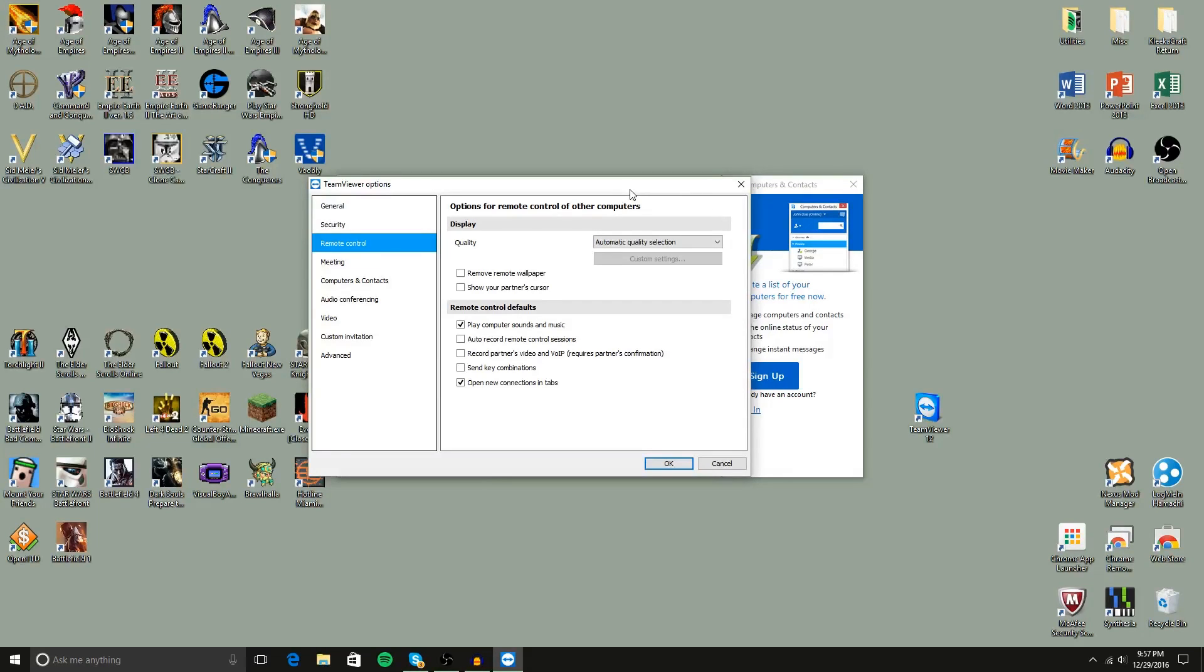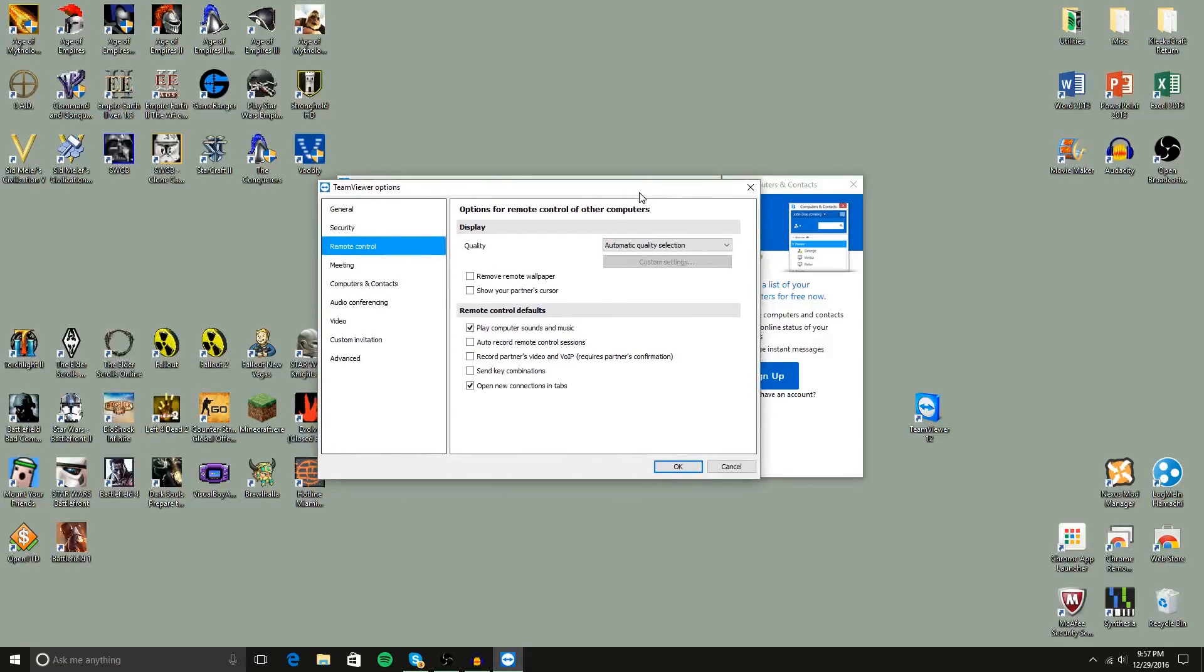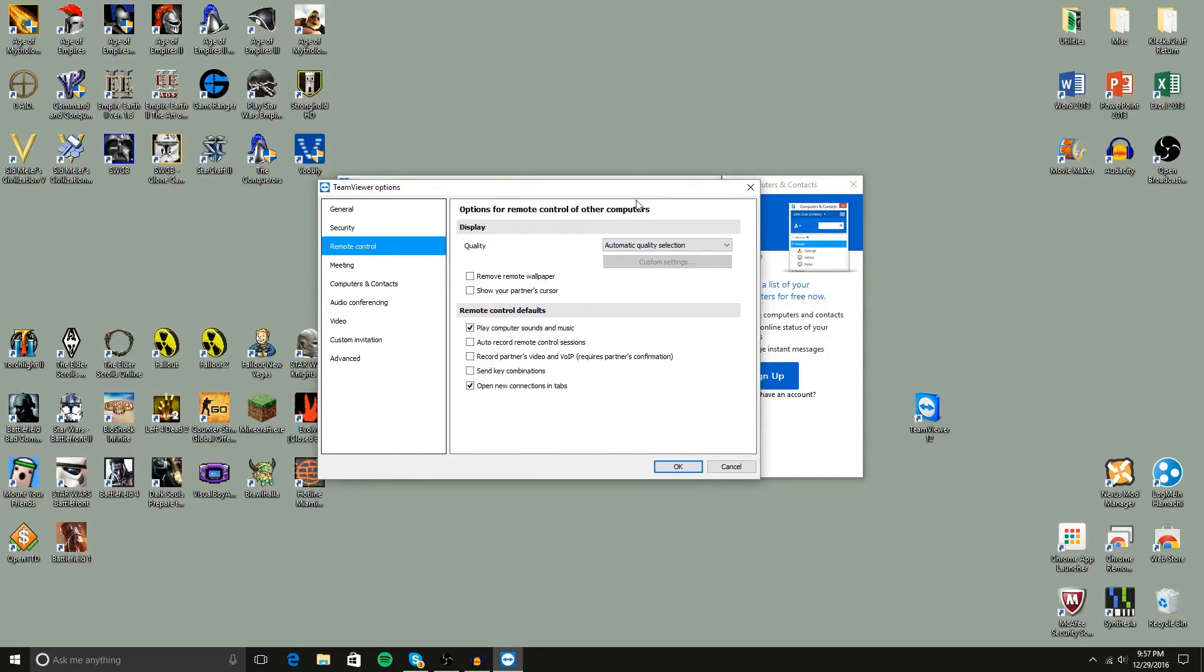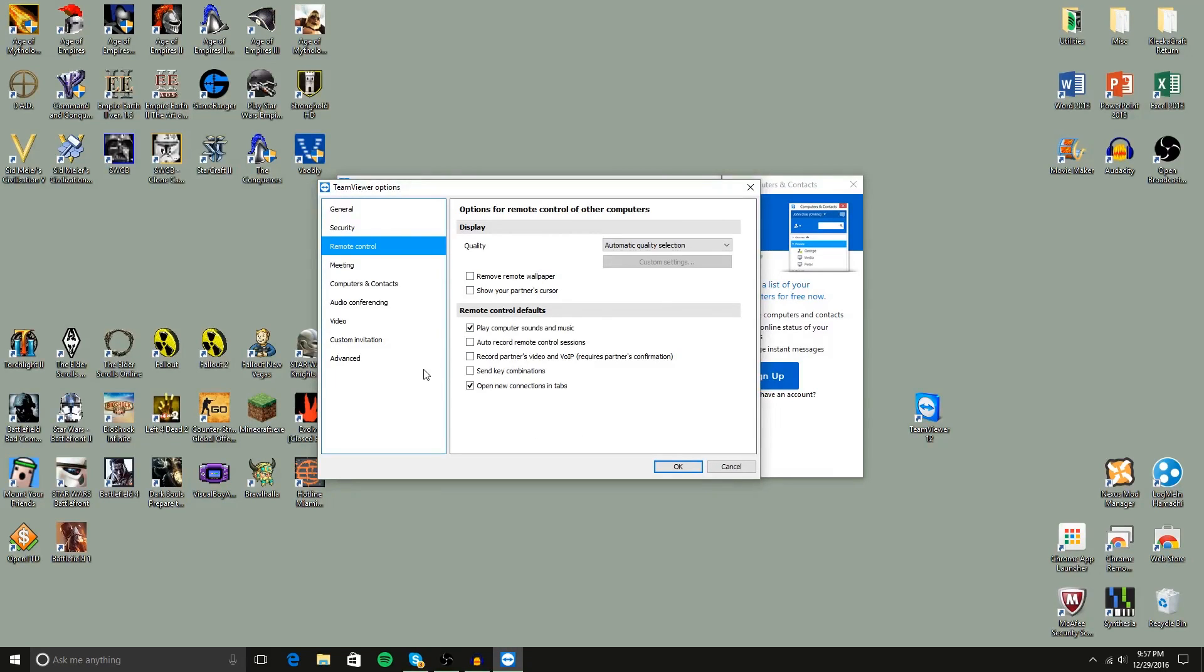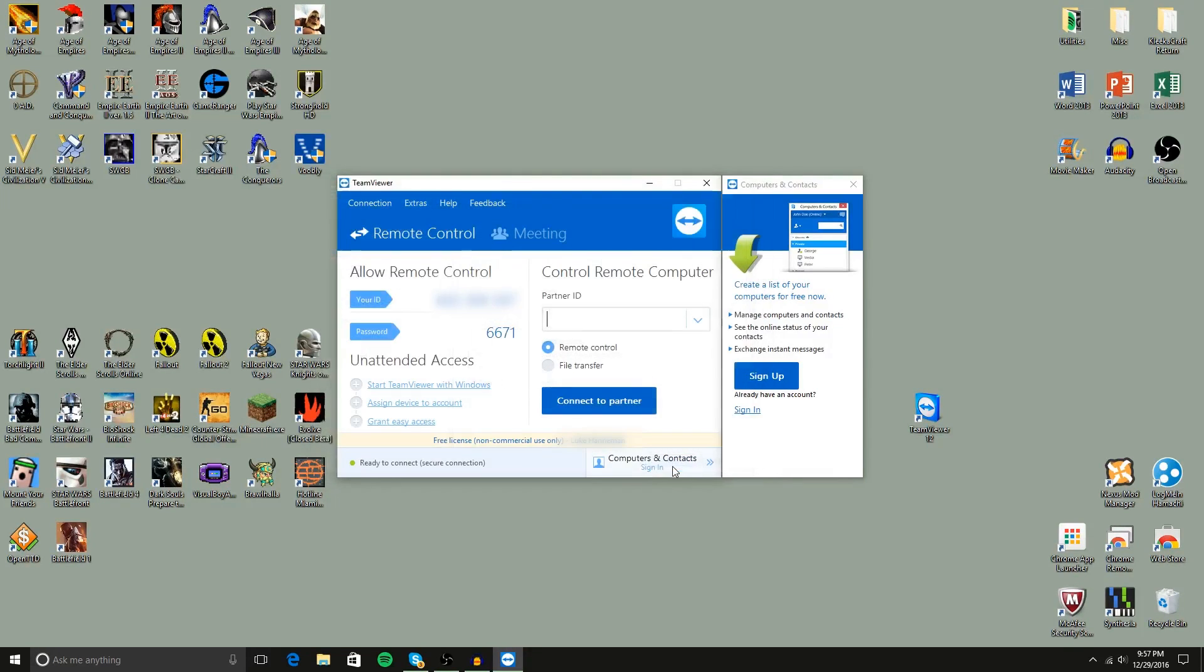So you actually have to go back and reset the wallpaper if you have this checked. I prefer not to check it just so that way things are simple. And that's pretty much it for options.